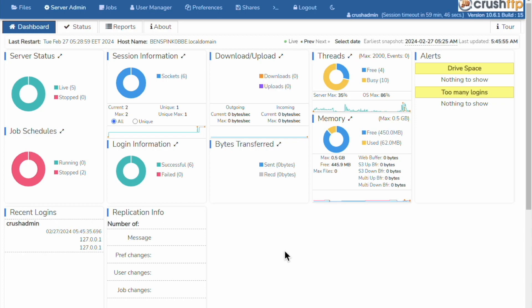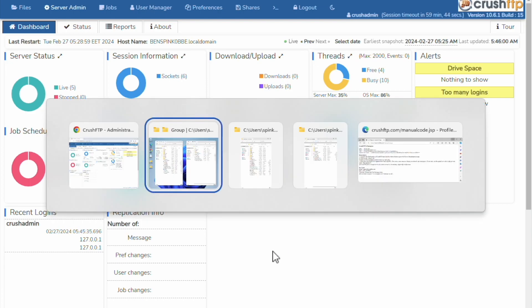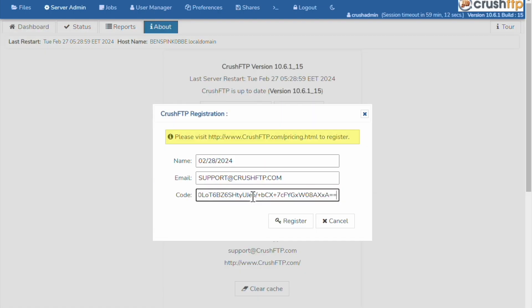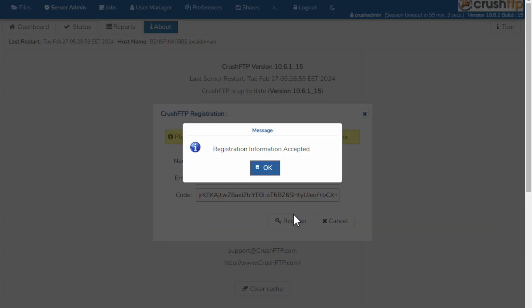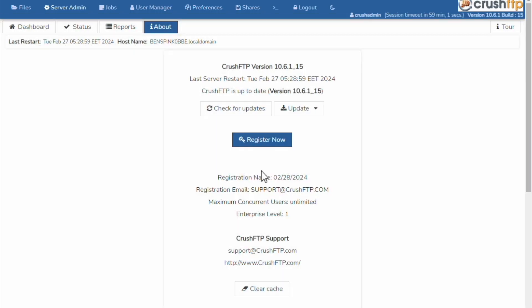So the first step is to take your new license key. This is a version 11 key I'm putting into version 10, license keys are backwards compatible. So now version 10 has the newer license information so that it will be ready to use in the newer version of CrushFTP.